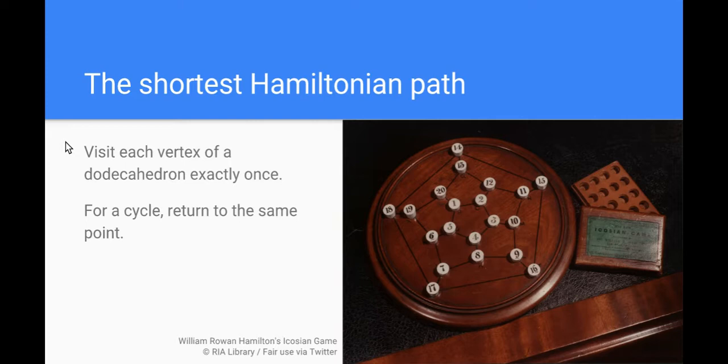He was playing with polyhedrons and realized that he could represent the vertices of a polyhedron on a flat graph. In this representation he could think more clearly about the geometry. He actually invented a game where the challenge was to visit all of the vertices or the nodes of this graph once and once only each and return to the starting point.